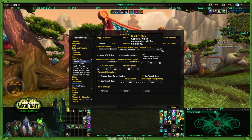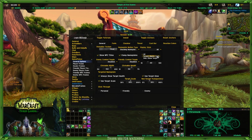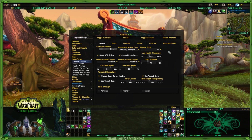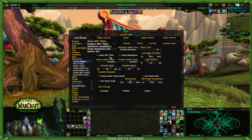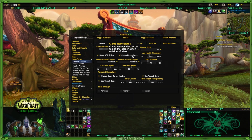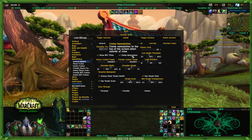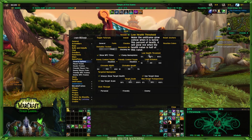Then you have display style. This controls which nameplates will be displayed. You can have just your target, quest only, show target. I put all, and then I control it another way inside of these. The next one is show NPC title, which will give you the title of that NPC. Clamp nameplates — if you have one of those huge bosses, the nameplate will be at the top so you can actually click on it and see it while you're in the middle of the fight.